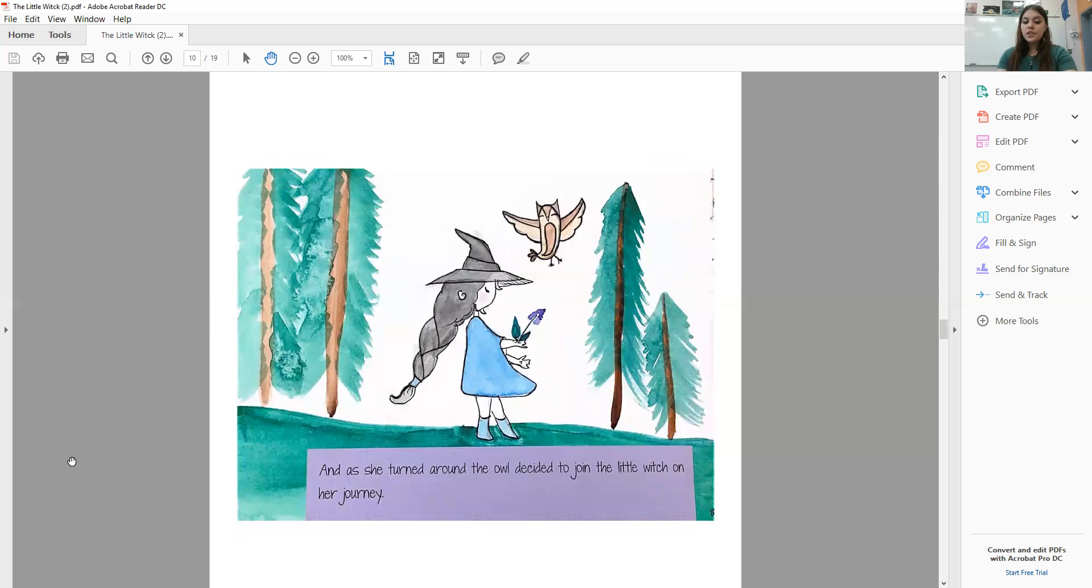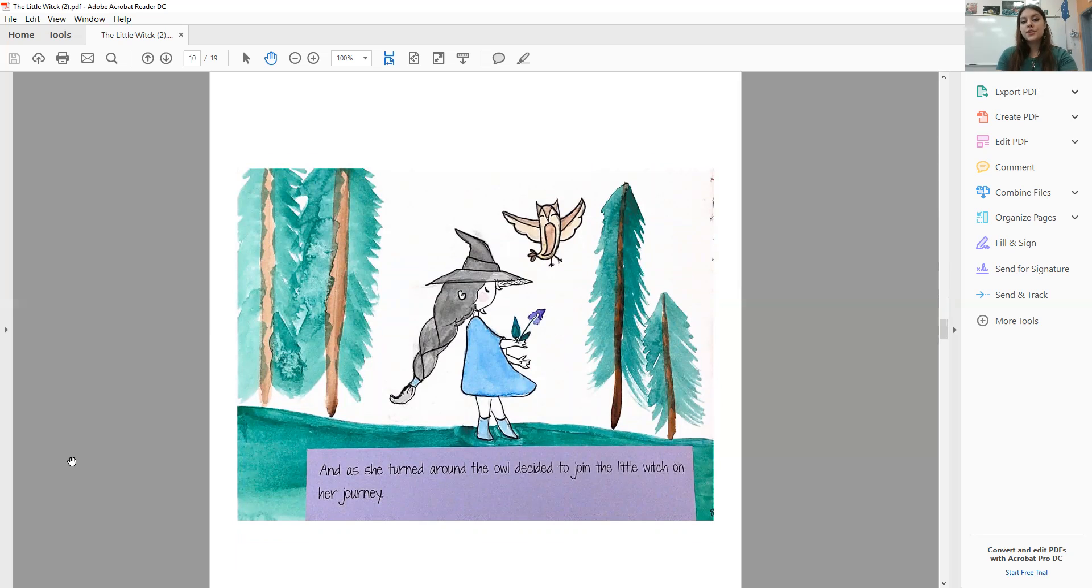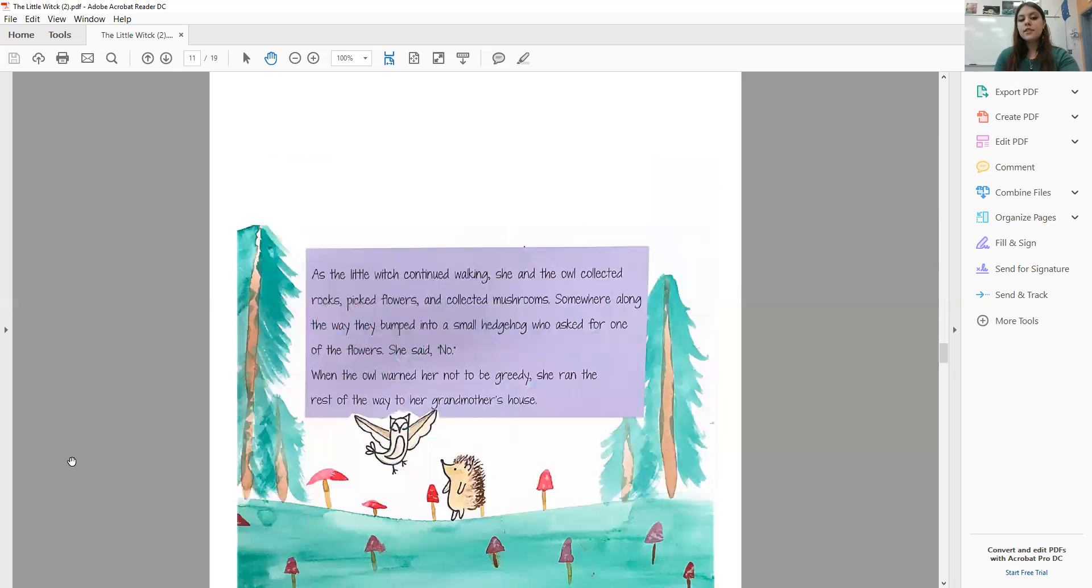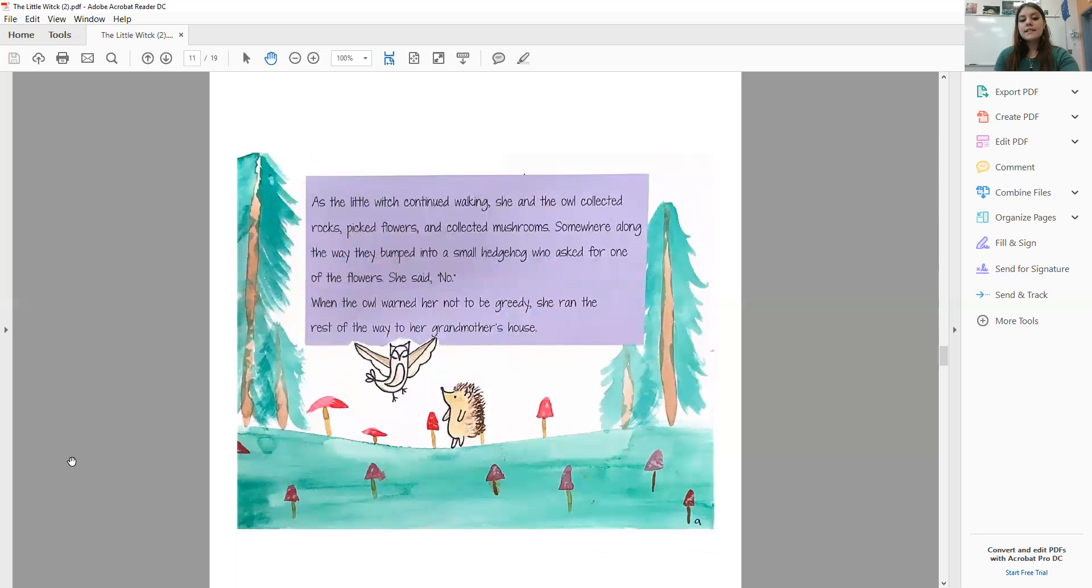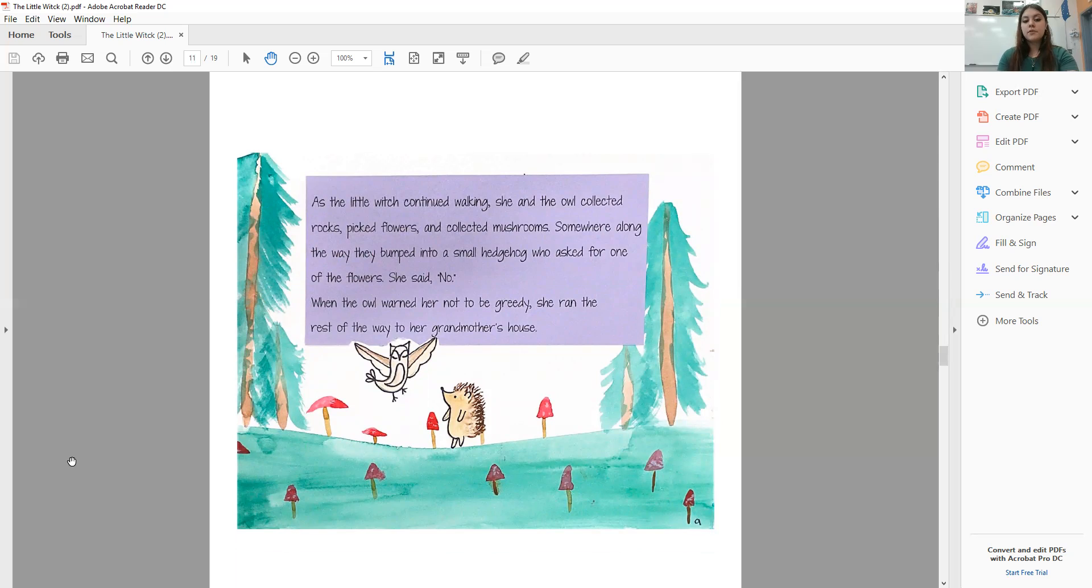And as she turned around, the owl decided to join the Little Witch on her journey. As the Little Witch continued walking, she and the owl collected rocks, picked flowers, and collected mushrooms. Somewhere along the way, they bumped into a small hedgehog who asked for one of the flowers. She said no.